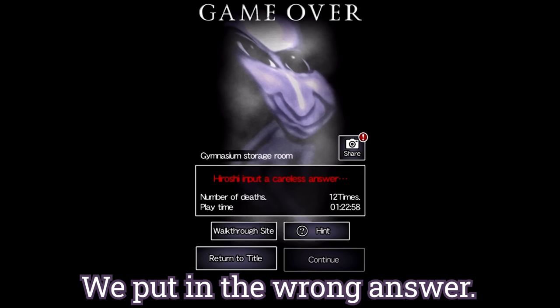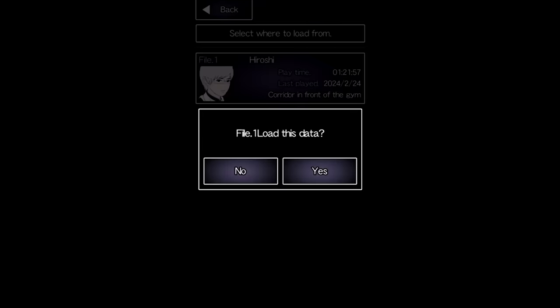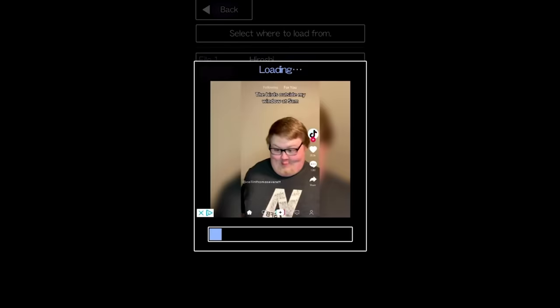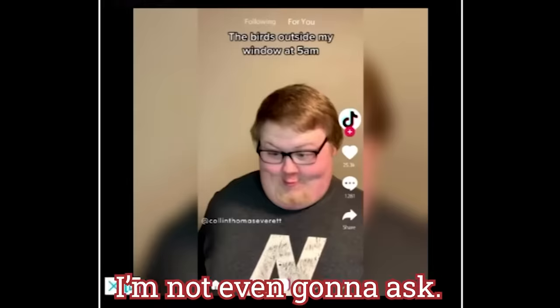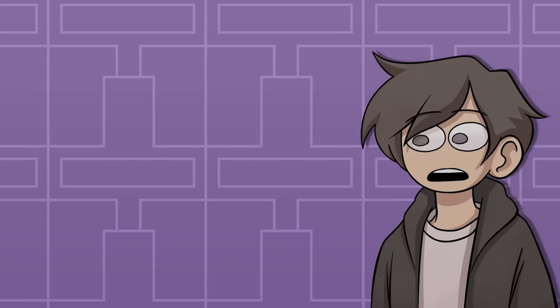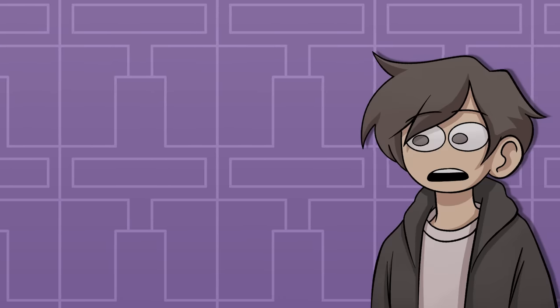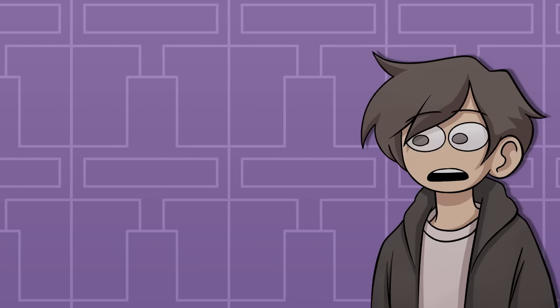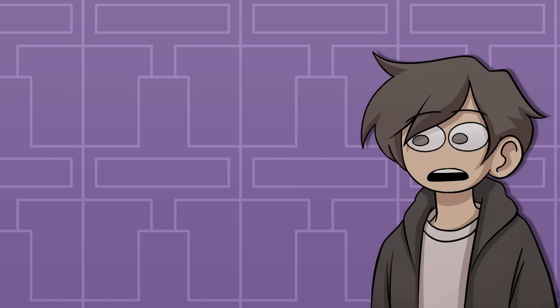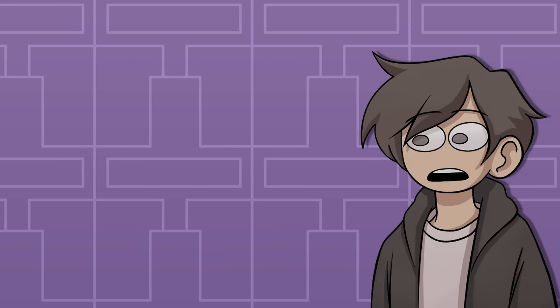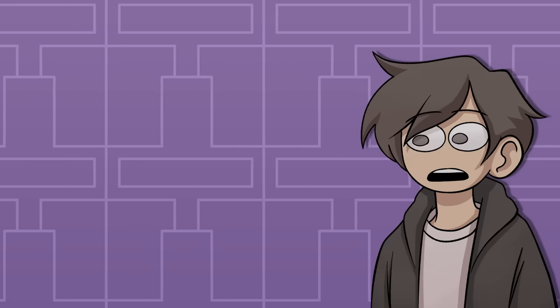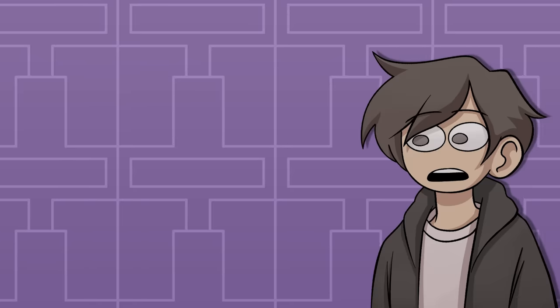Hiroshi input a careless answer, so we put in the wrong answer. I'm not gonna ask. For most of this playthrough,